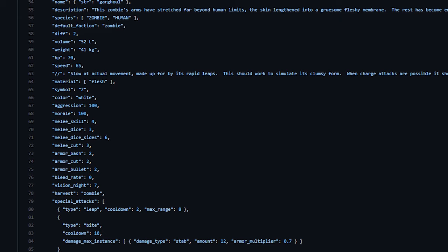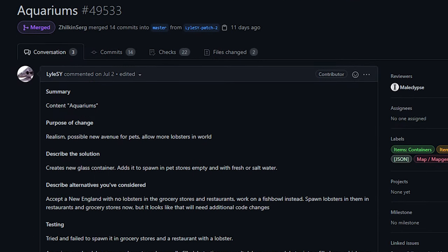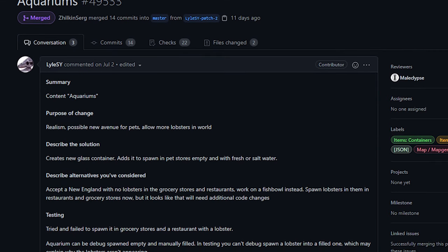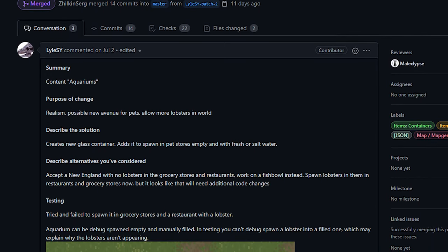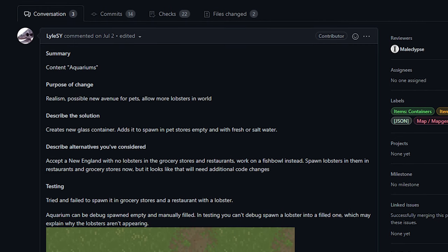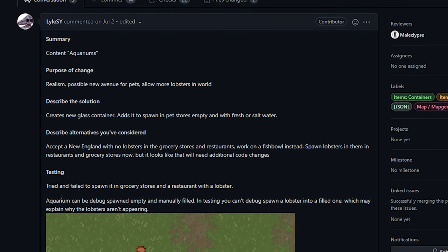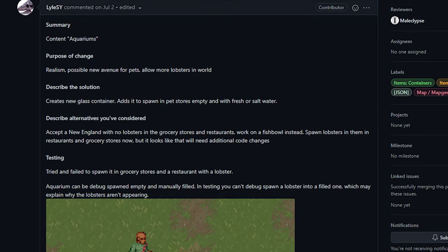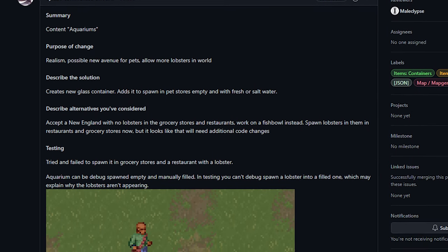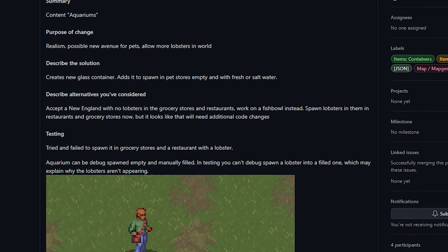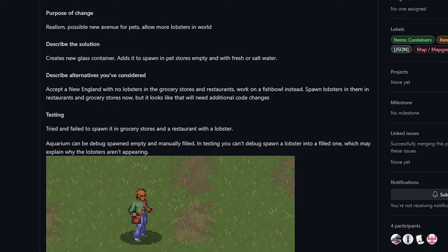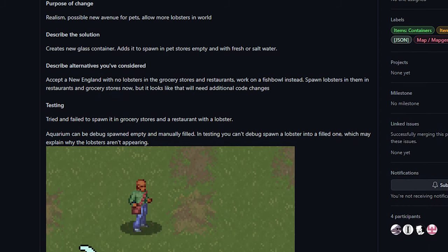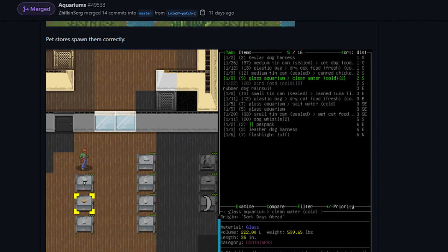From Lyle SY we got the addition of aquariums to the game. This change adds new aquariums to the game, specifically the kind that you might keep in your home. It's a much larger tank, not a little fish tank for a goldfish.